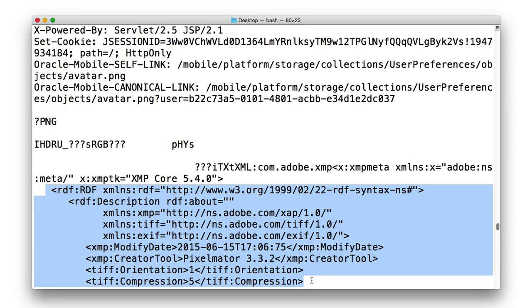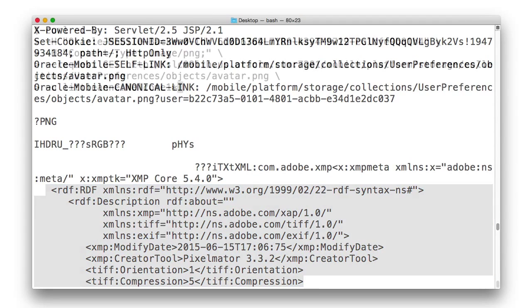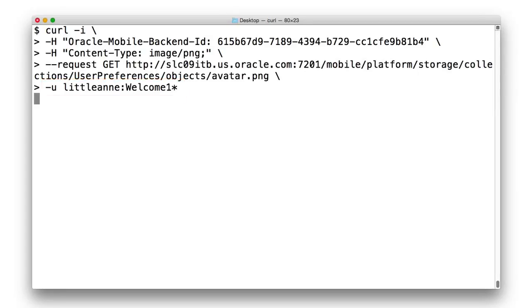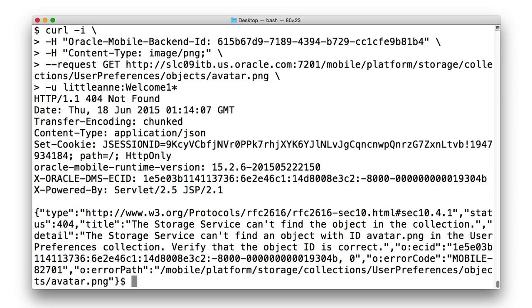Now, at this point in time for Little Annie, we haven't uploaded any avatar picture at all. So if we issue exactly the same call, but instead supplying Little Annie's credentials, rather than getting a picture, we get a 404, indicating no object to return.